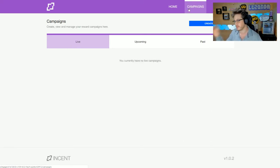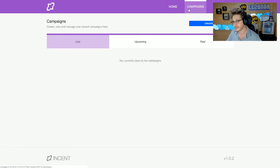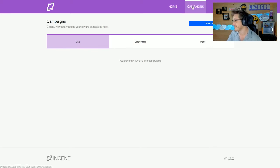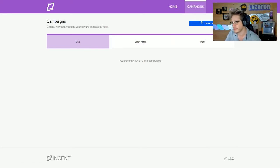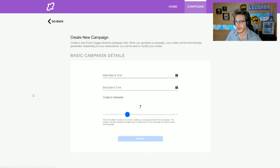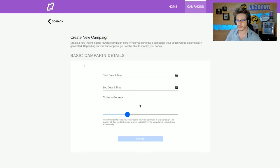Simply head over to Campaigns at the top and click Create New Campaign. You can see Live, Upcoming, and Past campaigns from there. Click Create New Campaign, and once you're on here, this is what you need to do.